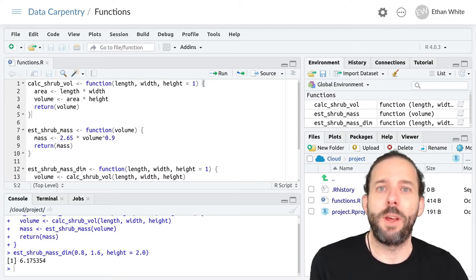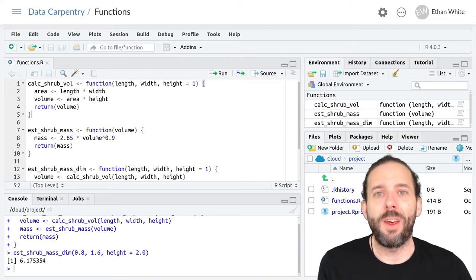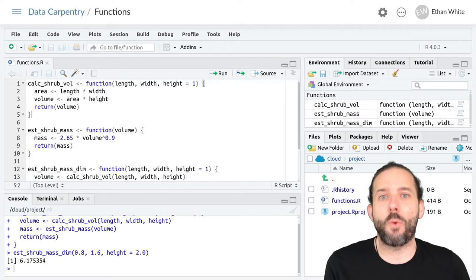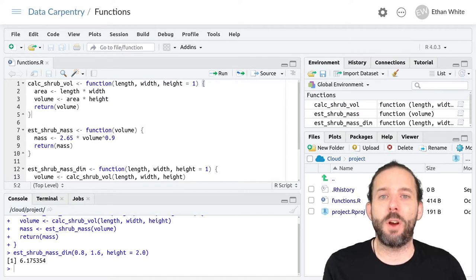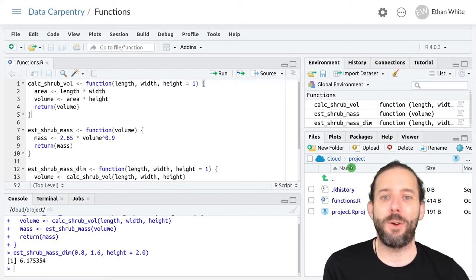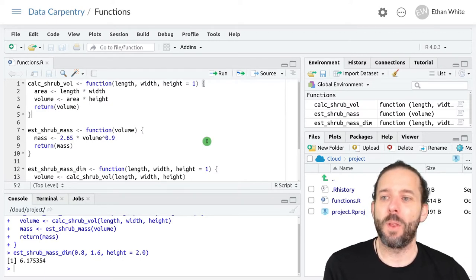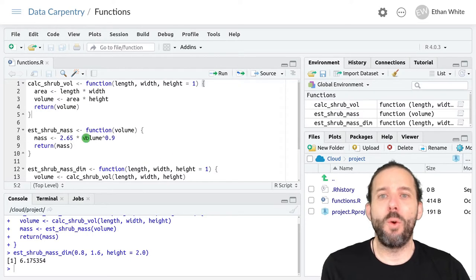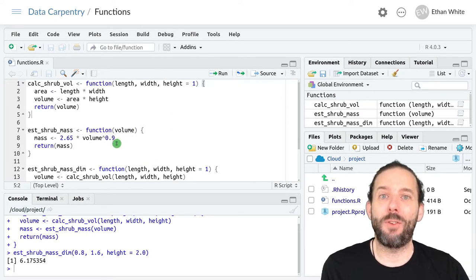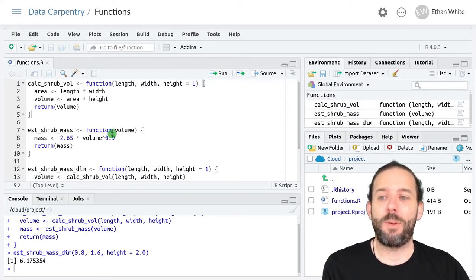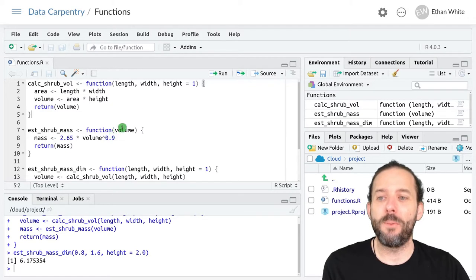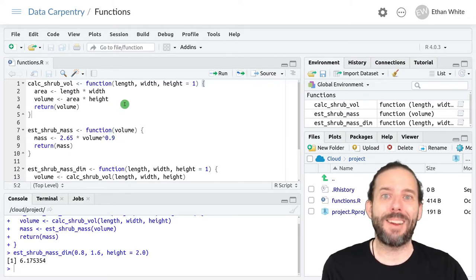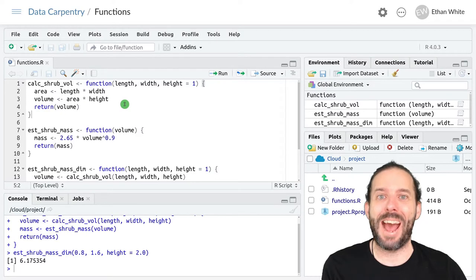This video is some tips and tricks for working with functions in RStudio. Once we start to accumulate a reasonably large number of functions in a piece of code, it can start to be difficult to track down the function that we need to look at right now.